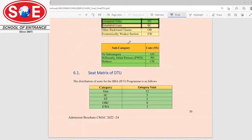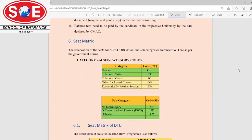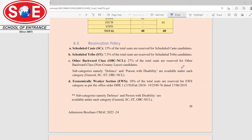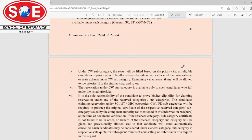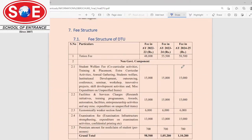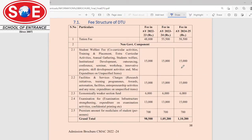You can also see the seat matrix of all the universities — DTU, NSUT — and the fee structure for each.